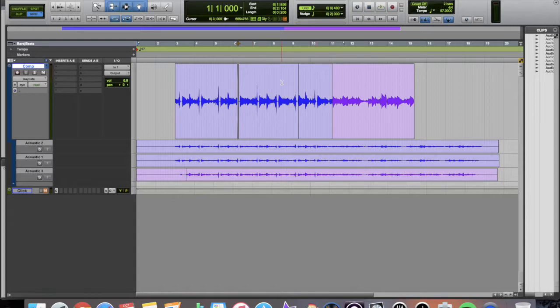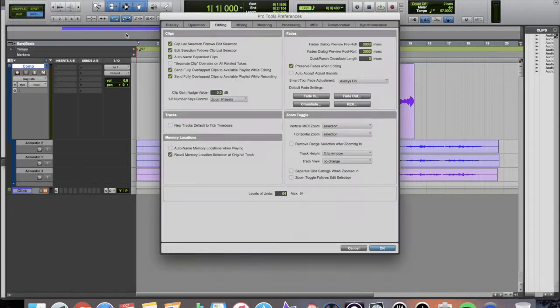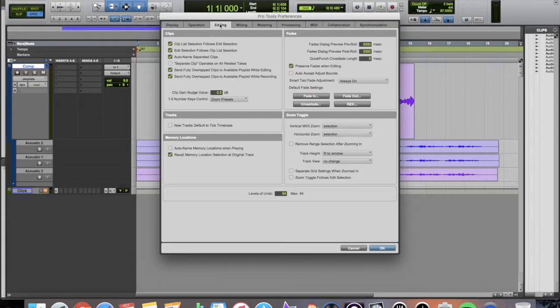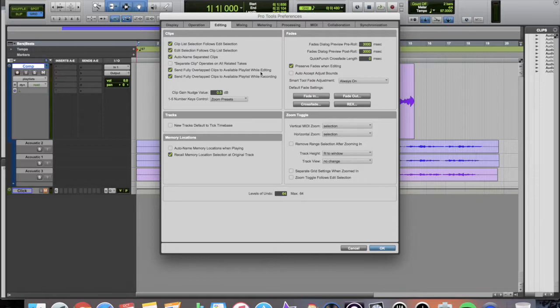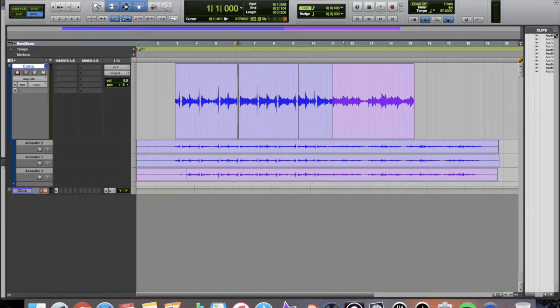Also, when you record in Pro Tools 12, they just added the feature to where it will just create automatically a new playlist for your track. But you have to go up into Preferences, Editing, and then click these two right here. Send Foley Overlap clips to available playlists while editing. Send Foley Overlap clips to available playlists while recording. And that way, if I were to record another track over this, it would just create another playlist. And it makes it very easy. That is a new feature for Pro Tools 12. It is great.